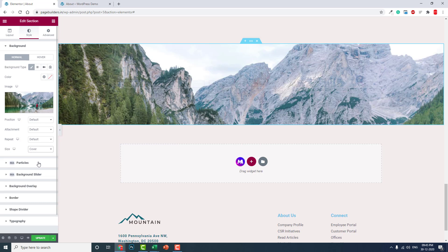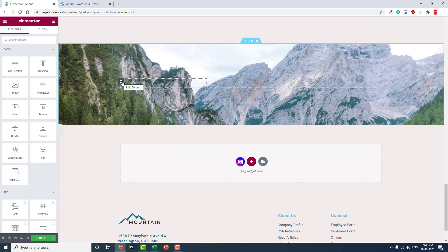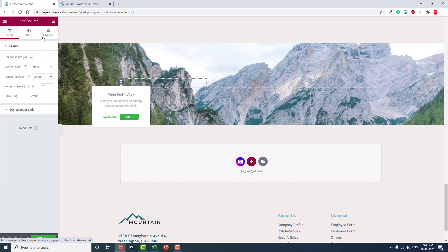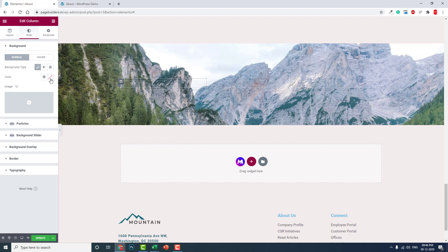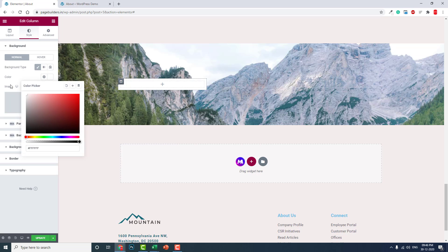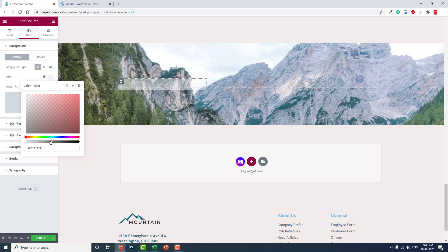Set the background size to cover. Now let's edit the column. Add some margin — about 10 at the left, 10 at the right — and about 30 pixels padding. Now let's add some background color. Let's try a white background, full white, with transparency — about 40 to 45 percent transparency like this.